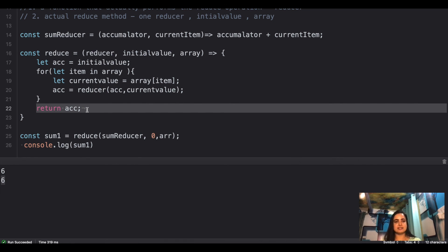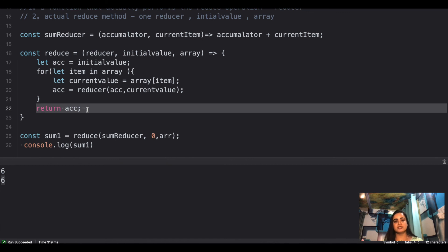That's how you can design your own reduce method. This is a very frequently asked and important question to understand the basics behind the reduce method and how the ES6 reduce method works under the hood. I hope that's clear. If you like this video, do hit the like button and subscribe. I'll see you soon in my next video — thank you so much!